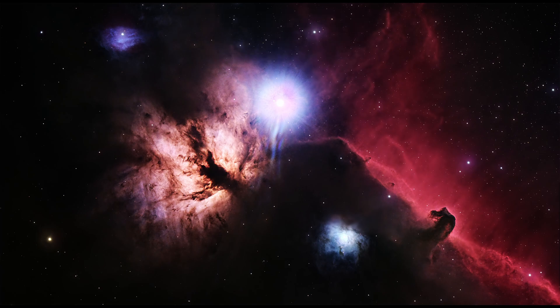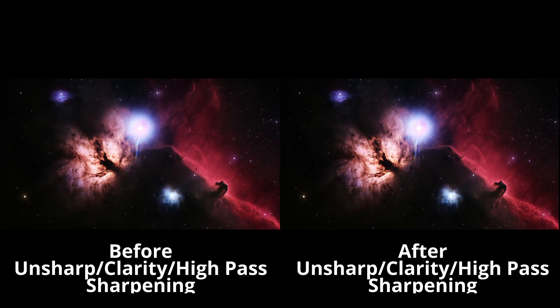Let's put the images side by side. We'll put the before image on the left, and the after image on the right. Now let's take a look at some specific structures within this image. Let's begin with the Flame Nebula.